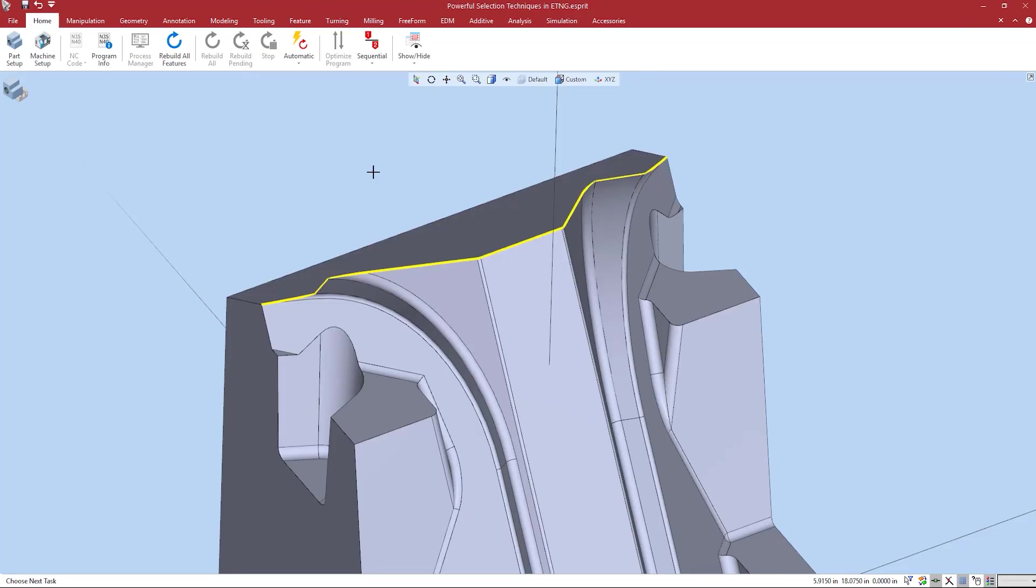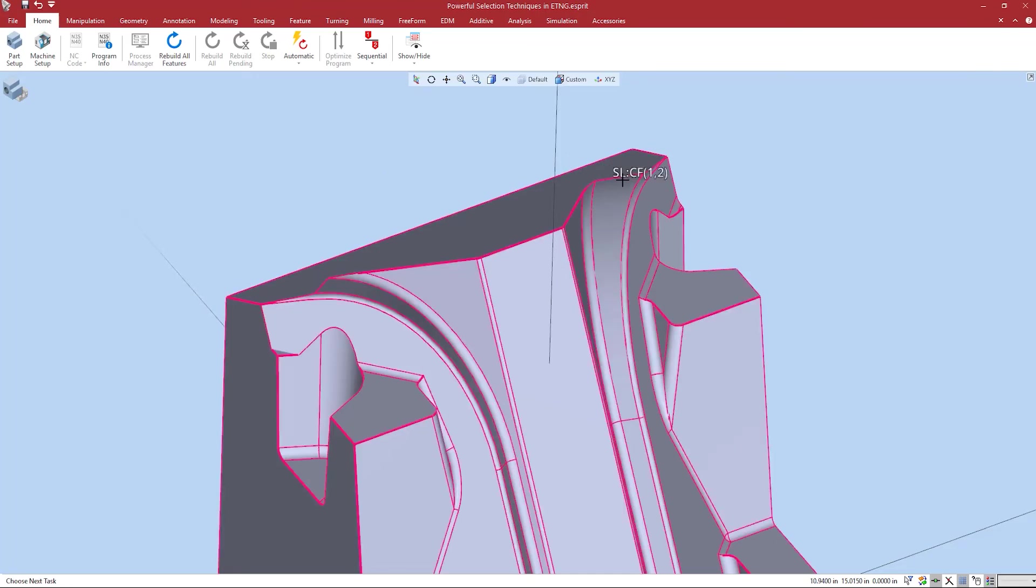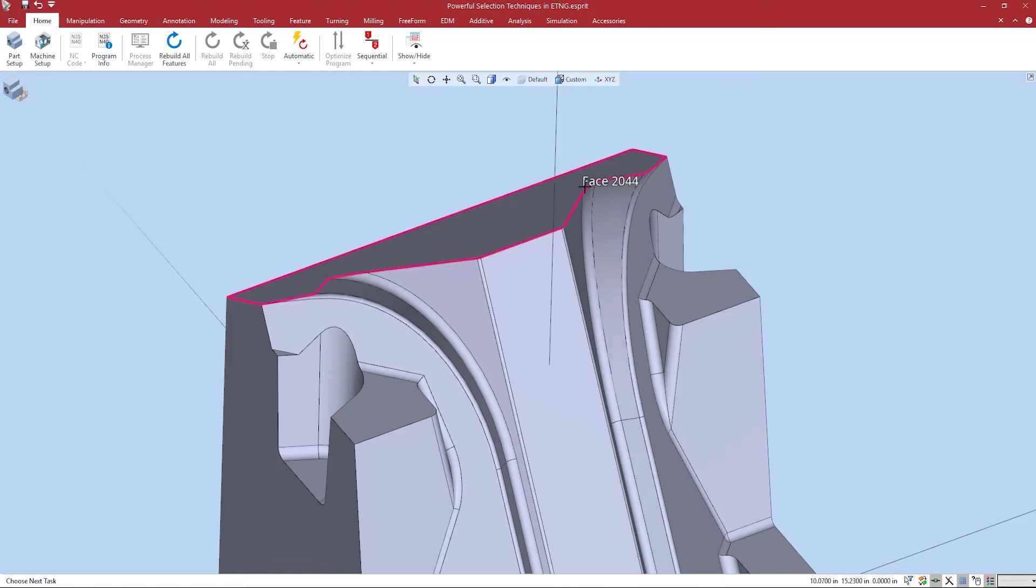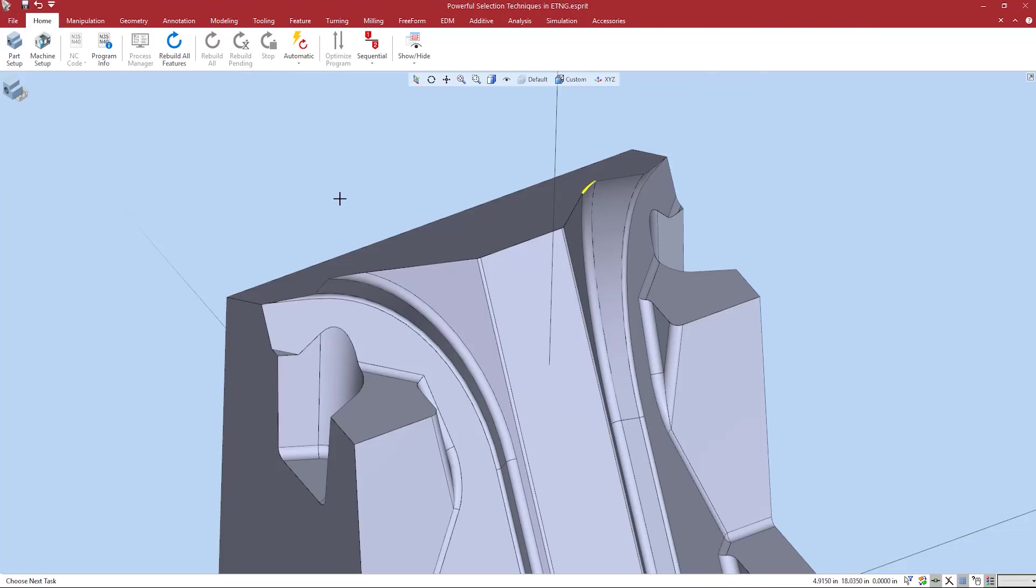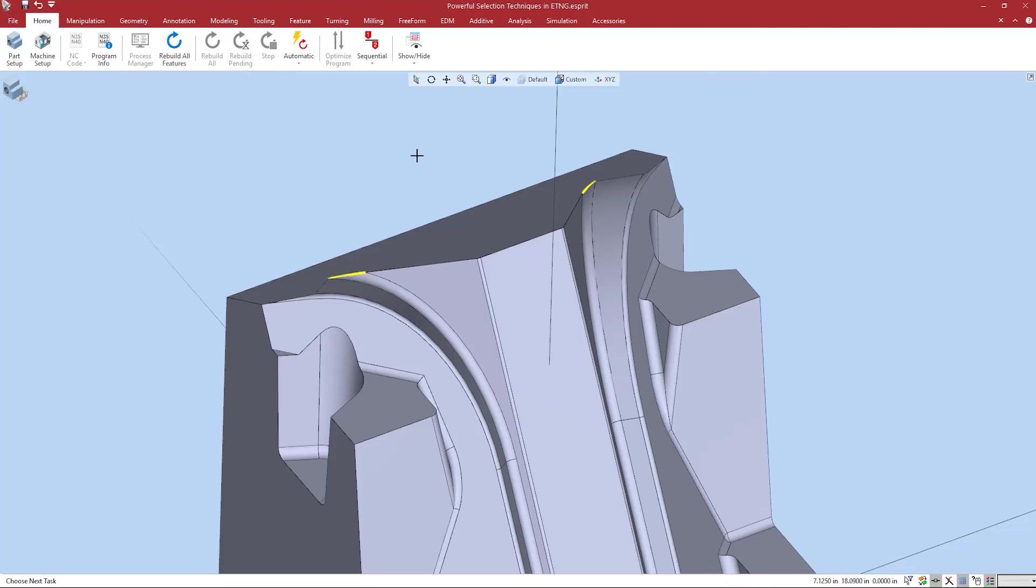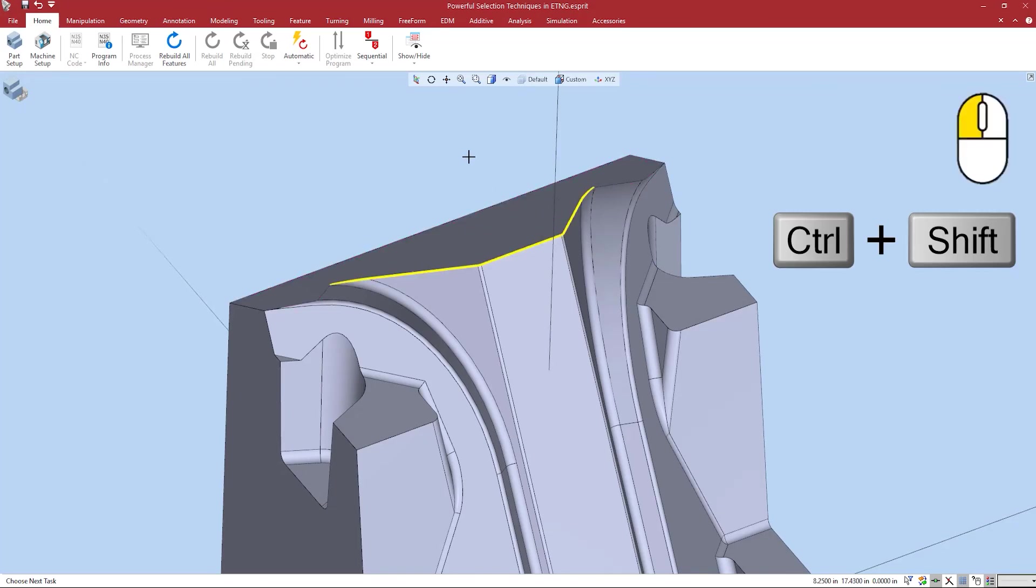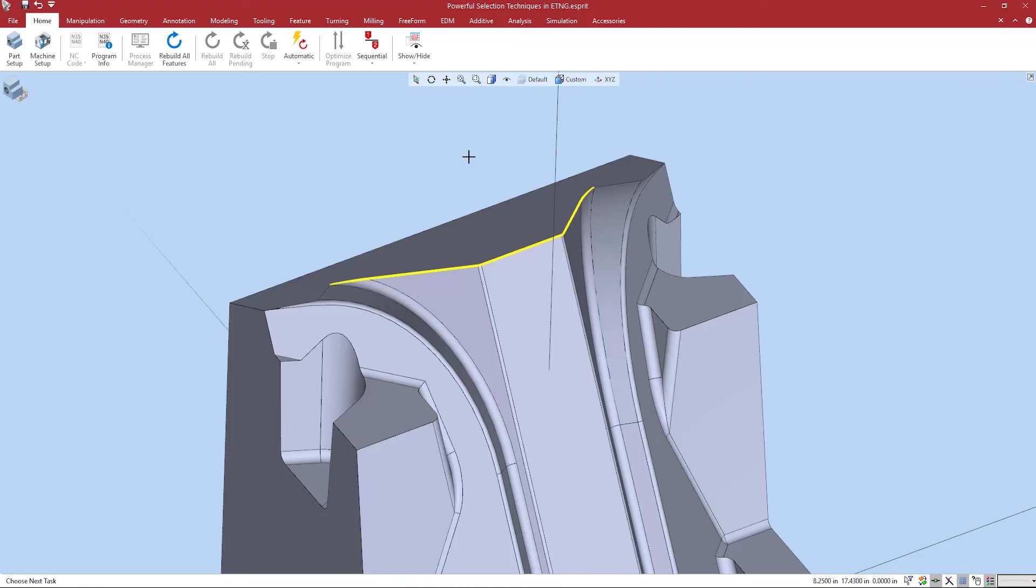An additional function of propagation is the ability to add bounding elements. For example, let's say I do not want to select these edges where the faces become near tangent. I can simply select the first edge I want to bound by, hold control, pick the second edge I want to bound by and then hold shift and control and pick any element in between and it's only going to group the elements that are between the two bounding elements.